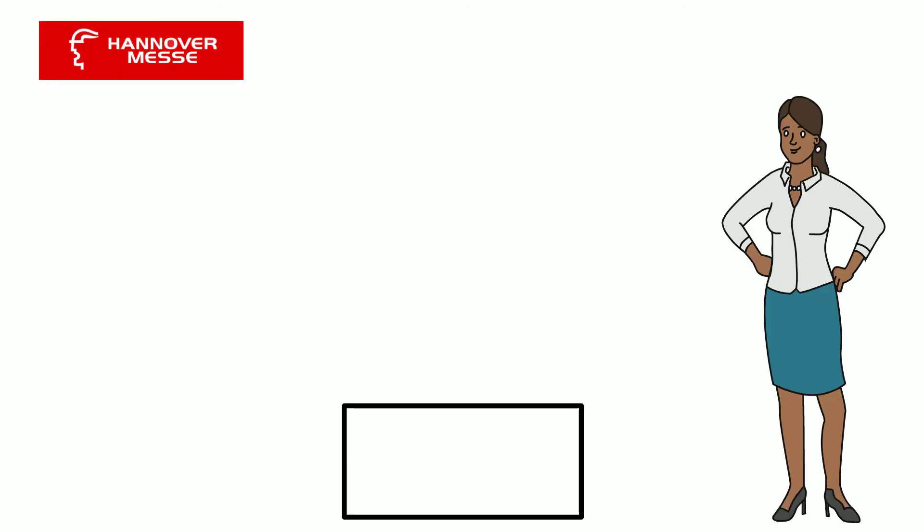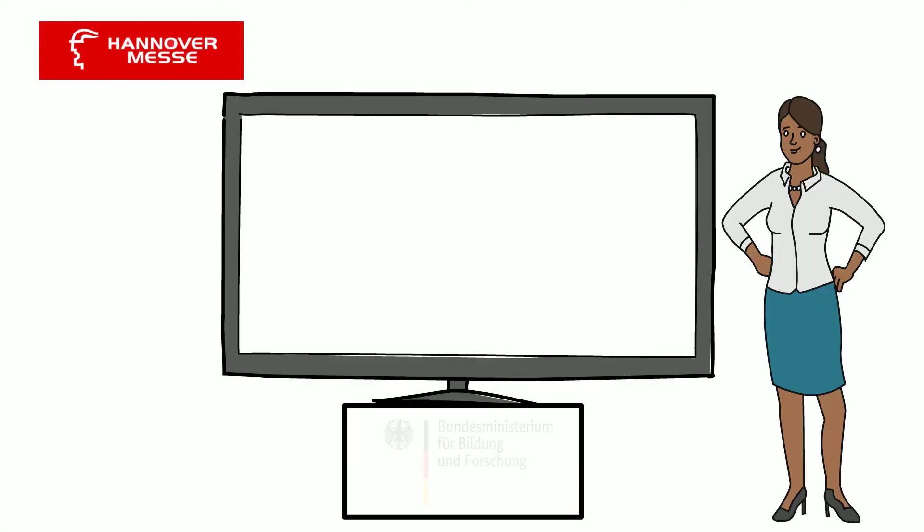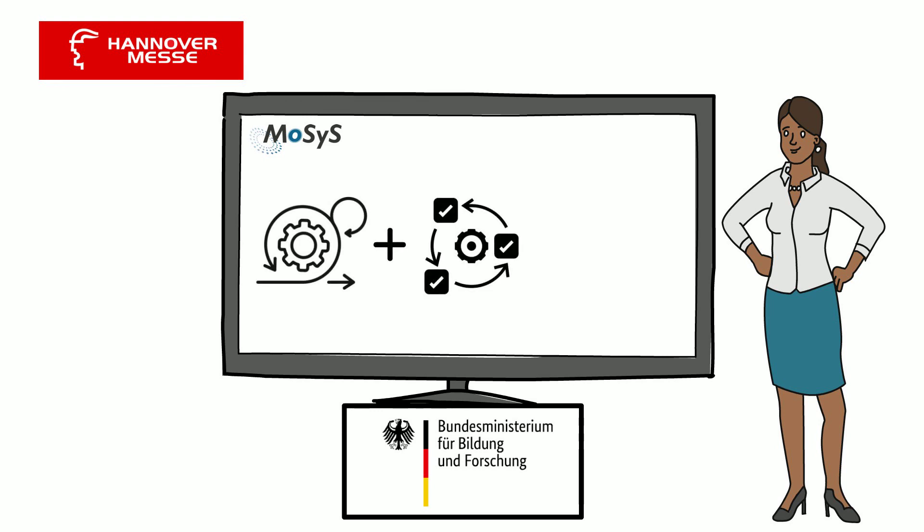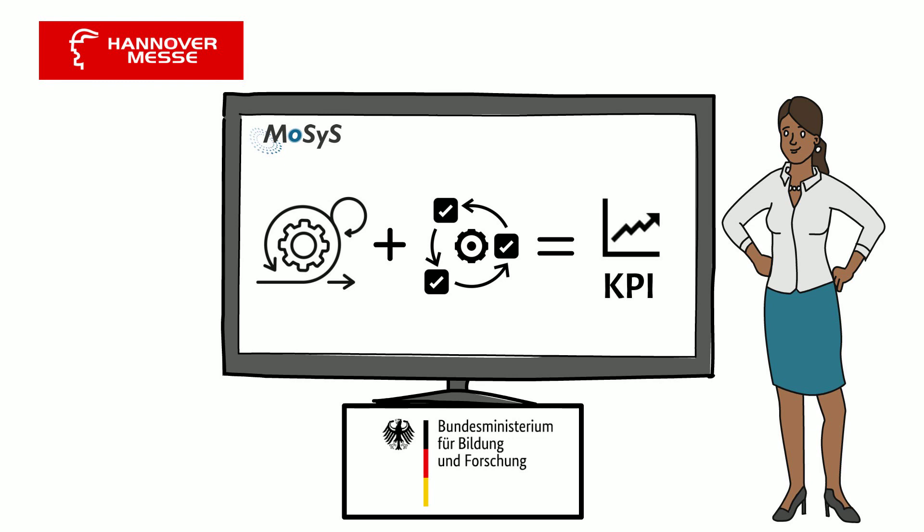Four weeks later Mrs. Fischer visits the Hannover Messer 2021. At the BMBF stand one project in particular catches her eye. It aims to provide companies with targeted opportunities to develop the expertise in this area by combining the advantages of agility and systems engineering methods.